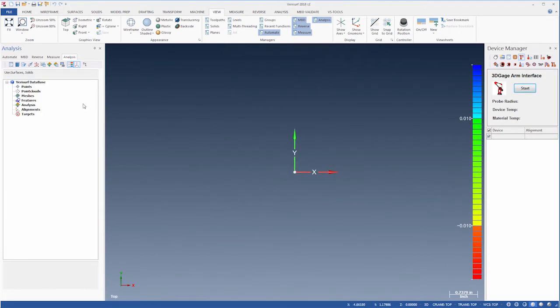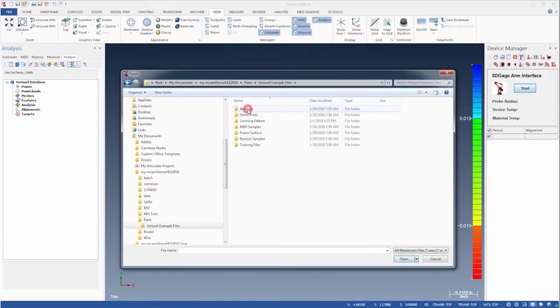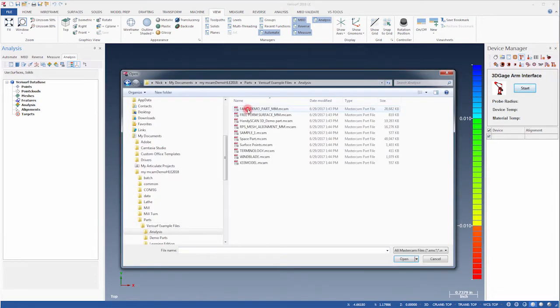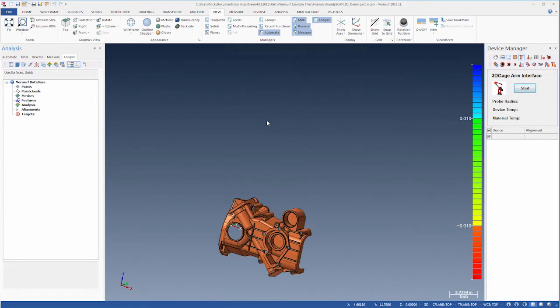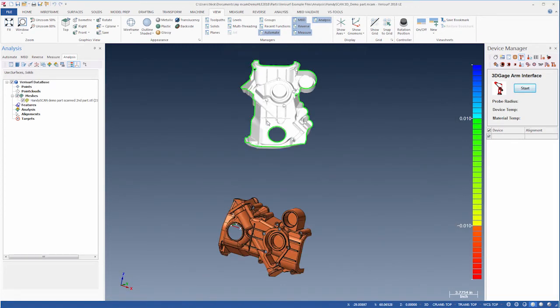Next, we'll analyze a part using mesh data collected with a handheld scanner. We'll use Open, navigate to Verisurf Example Files, Analysis, and open the file HandyScan 3D Demo Part. This file contains a model and a measured mesh of the part.